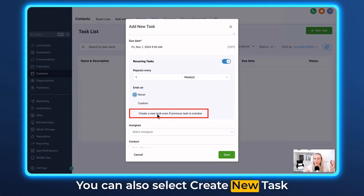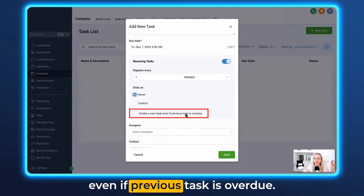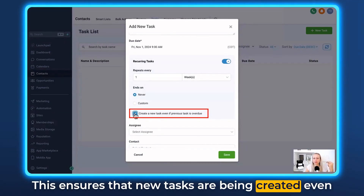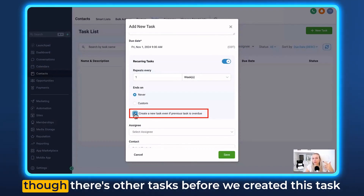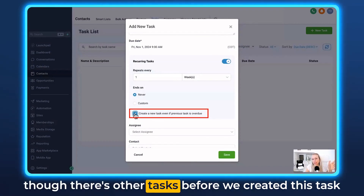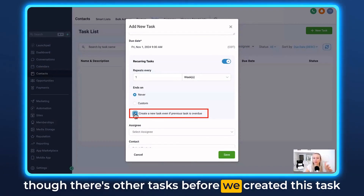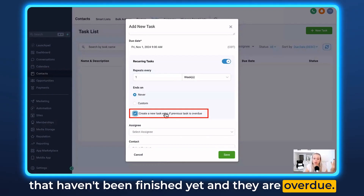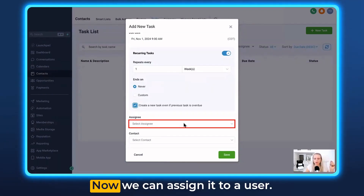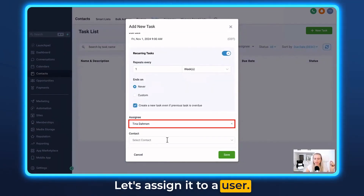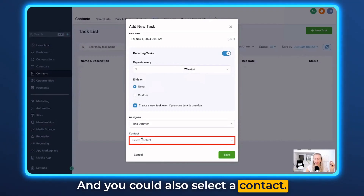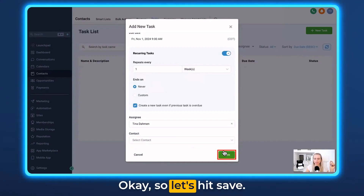Here you can also select 'Create new tasks even if previous task is overdue.' This ensures that new tasks are created even if there are earlier tasks that haven't been finished and are overdue. Now we can assign it to a user. You could also select a contact. Let's hit Save.